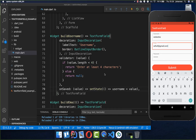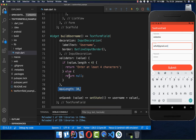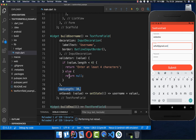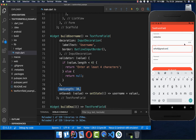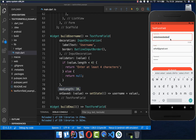Another thing you can do is set maxLength on your TextFormField. This limits the field to at most 30 characters, ensuring the username cannot exceed 30 characters.